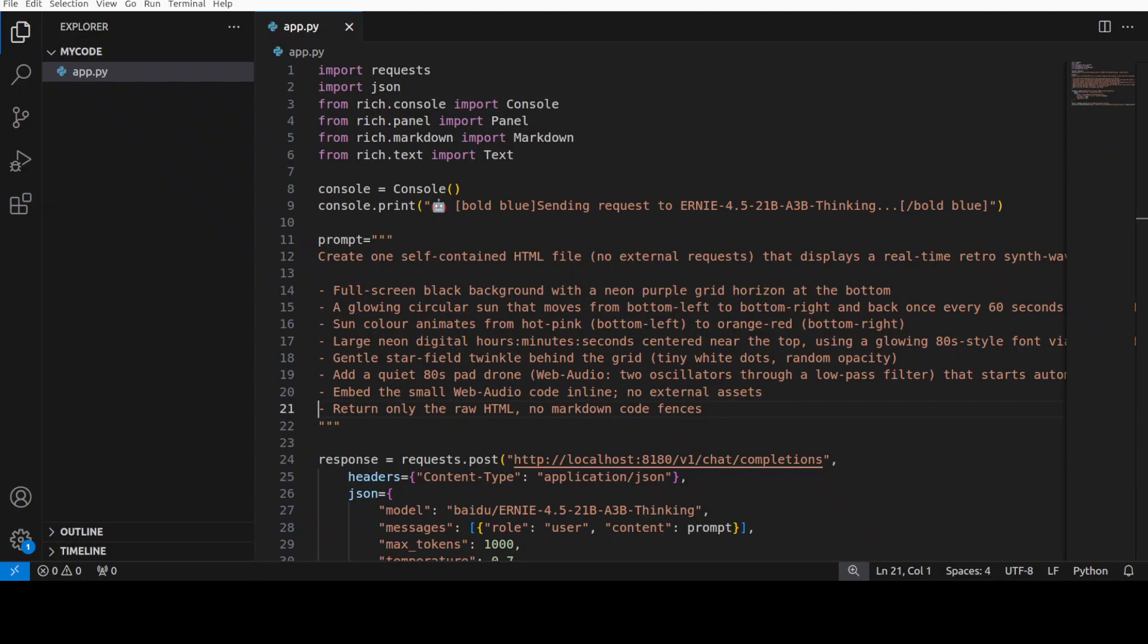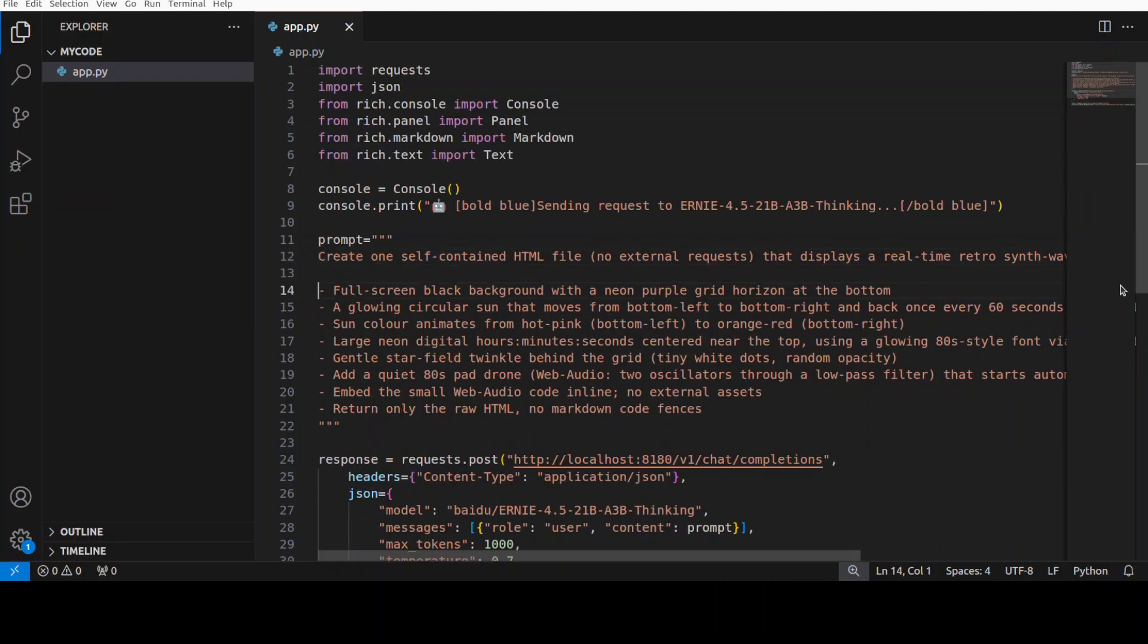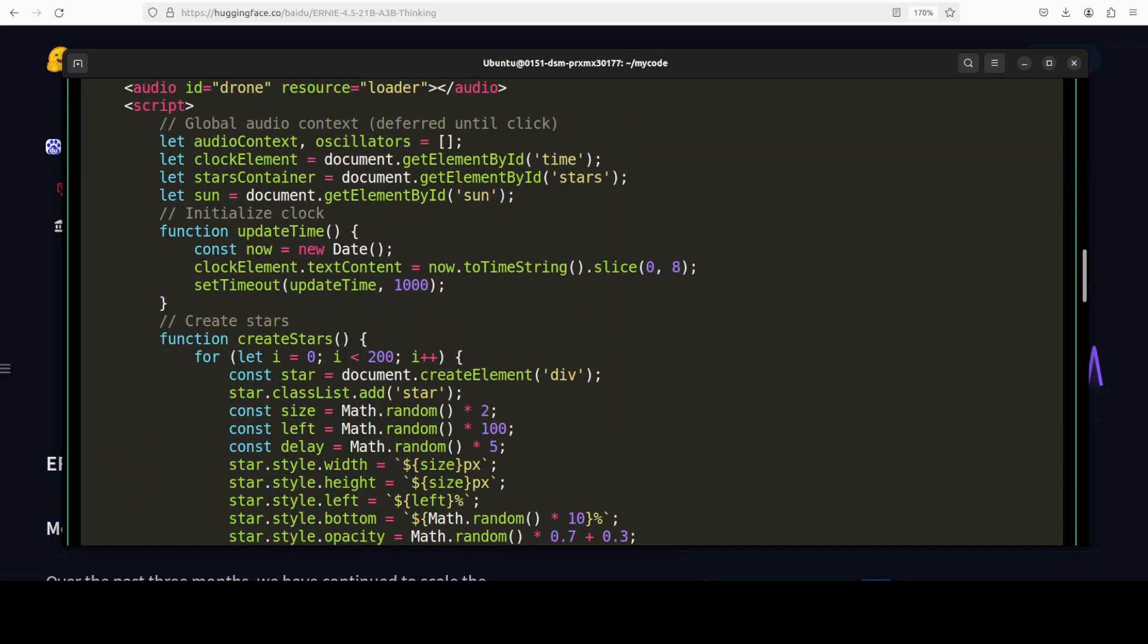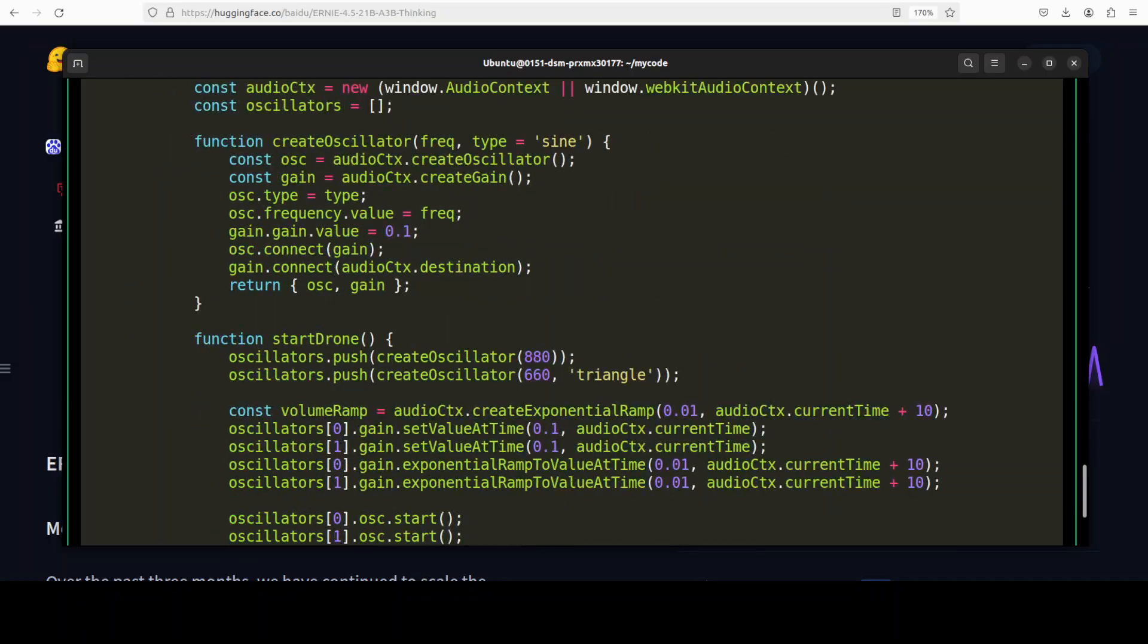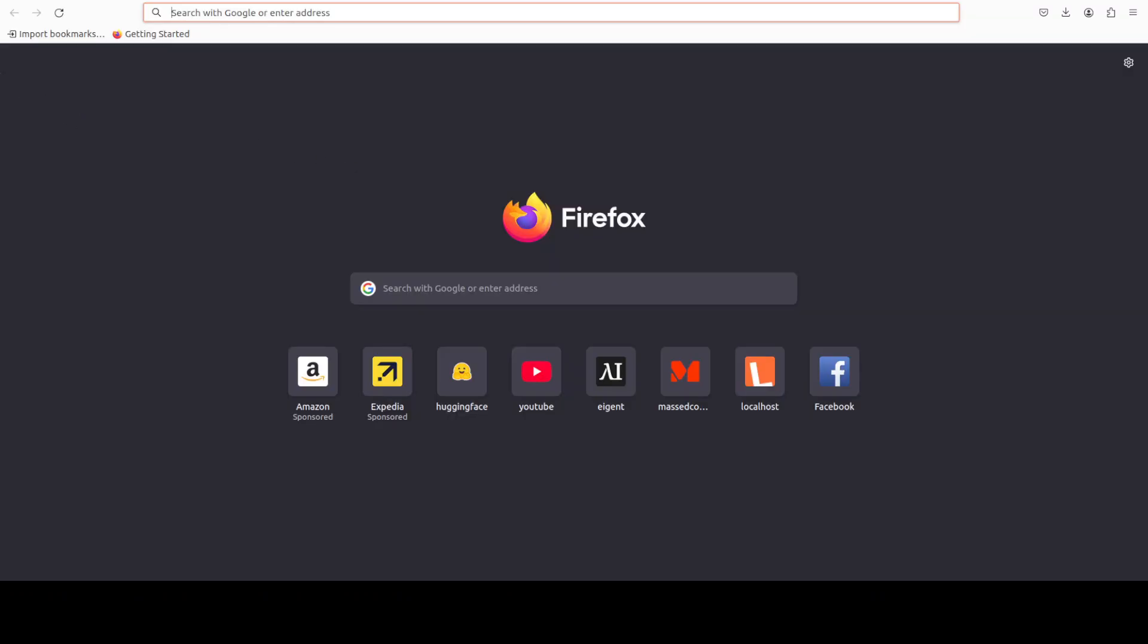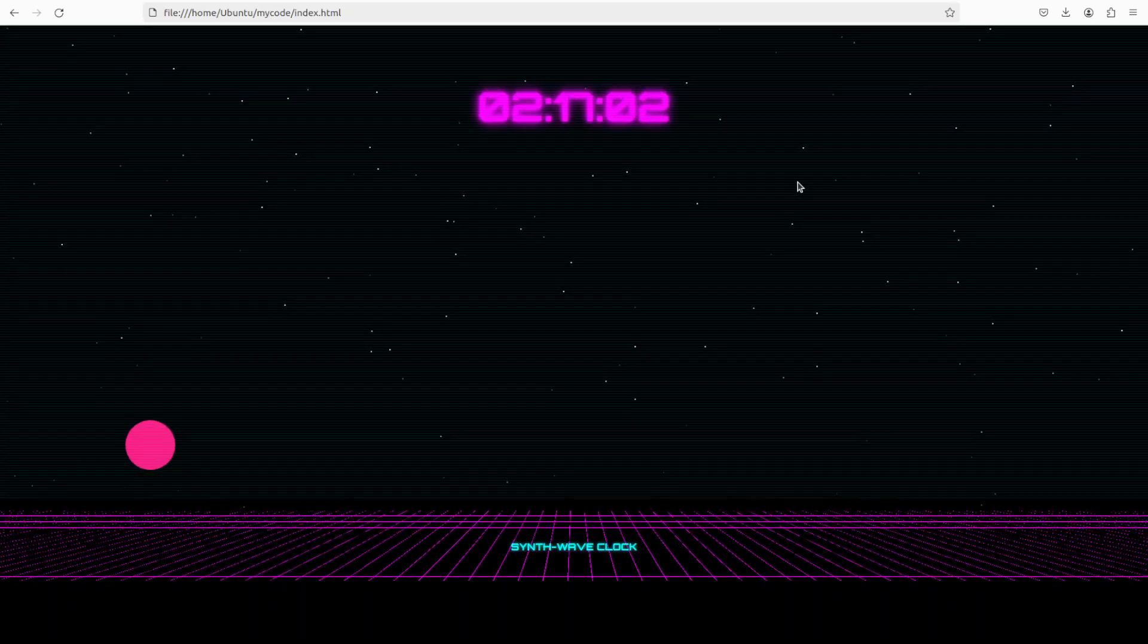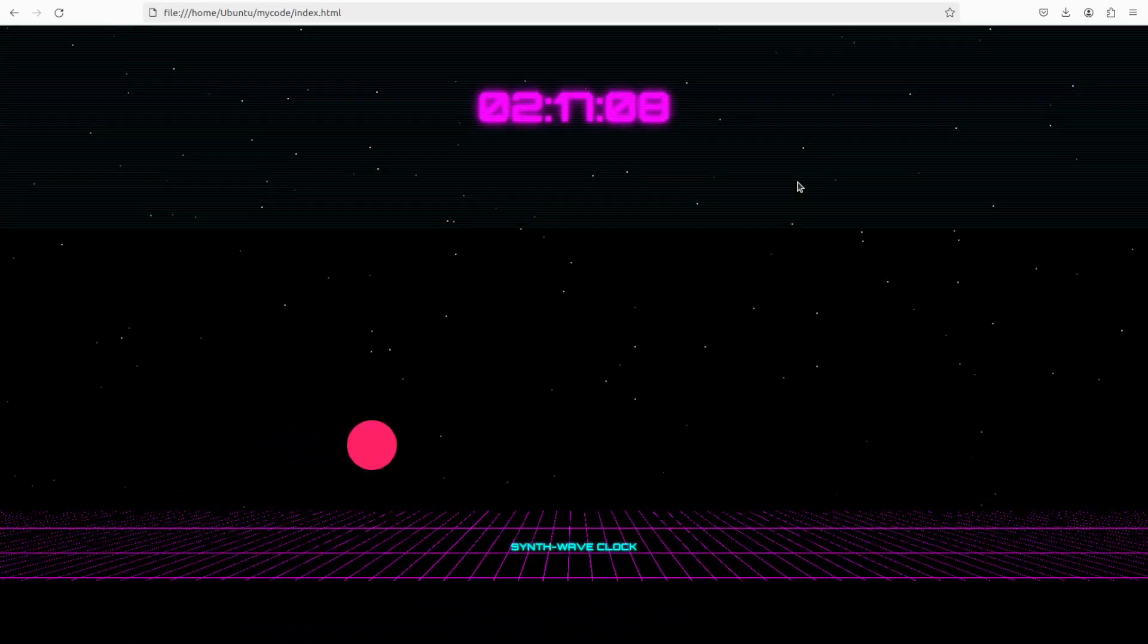Next up I'm going to test out this coding question where I'm asking it to create me one self-contained HTML file with no external requests that displays a real-time retro synthwave sunset clock. It should be one HTML file and then we will play it in the browser environment. There you go, it has created the code. The code looks really good to me. It is around 51.3 tokens per second it is ticking. Let me drop it into the browser. There you go, looks pretty cool. Not bad. You see, wow, it is very impressive.